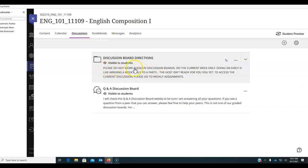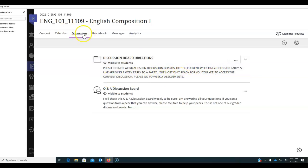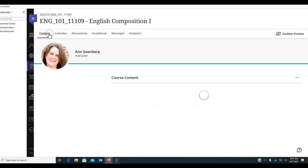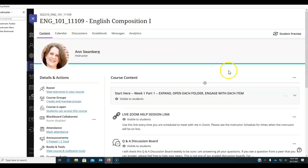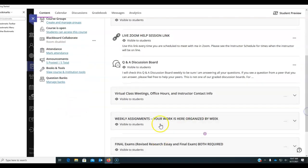It says, please do not work ahead in discussion boards. Do the current week only. Doing a discussion board early is like arriving a week early to a party. The host isn't ready for you yet. Access to the current discussion. Go to the weekly assignments. Please don't use this. I want you to go to content and I want you to use the weekly assignments and go here every time.